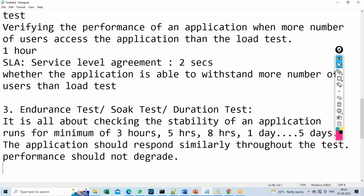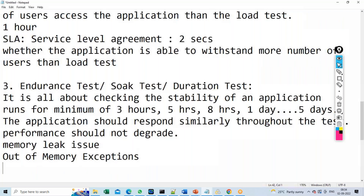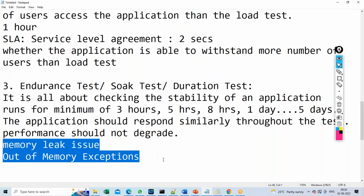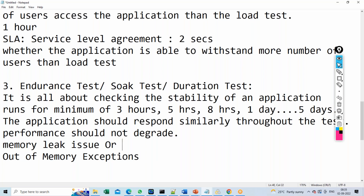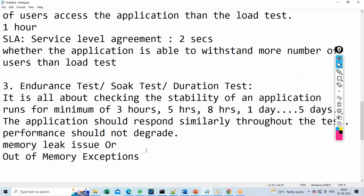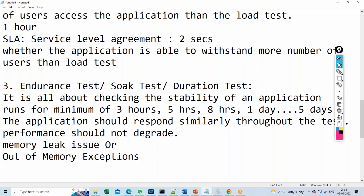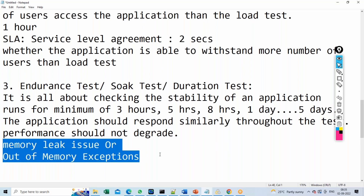What are we analyzing in the endurance test? Obviously stability — performance should not degrade. Also very important: we analyze whether there is any memory leak issue or out-of-memory exceptions. When running this type of test, there is a high chance you might encounter memory leak issues or out-of-memory exceptions. We will discuss what memory leak is and how it happens in upcoming sessions, as it is a separate concept to understand.